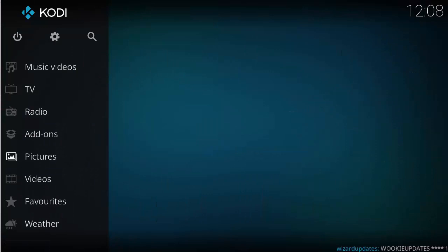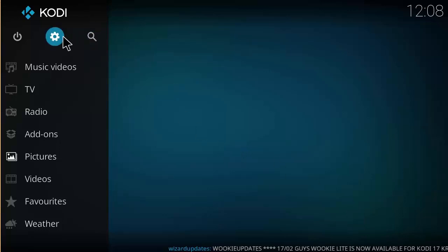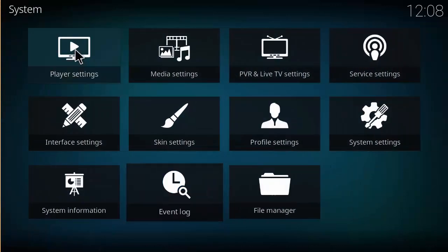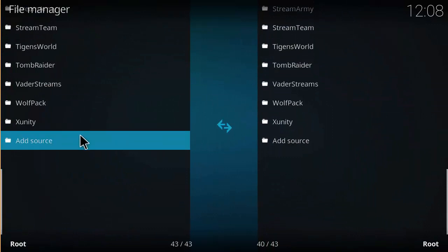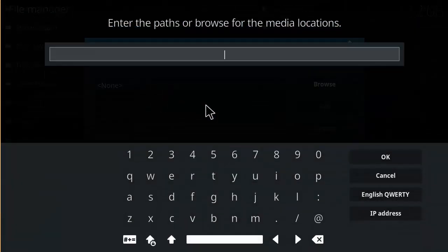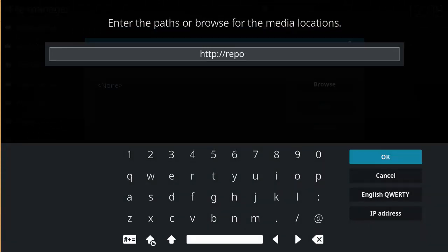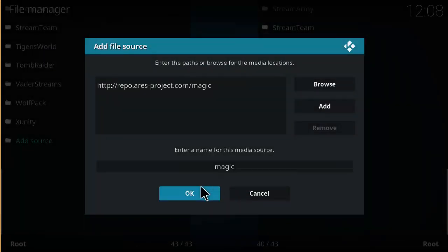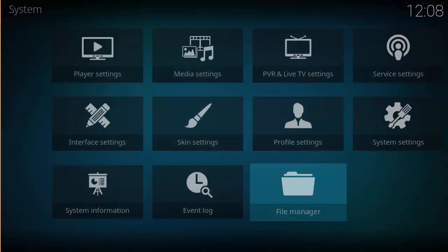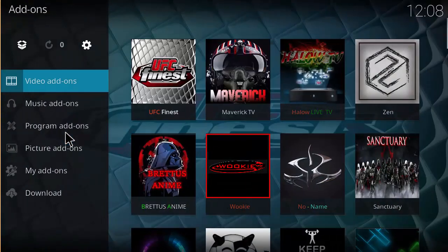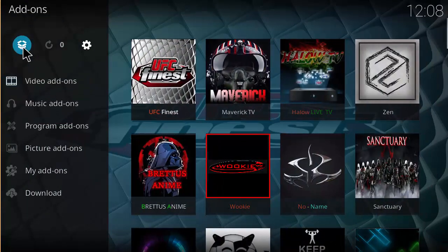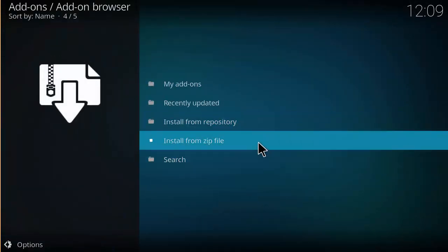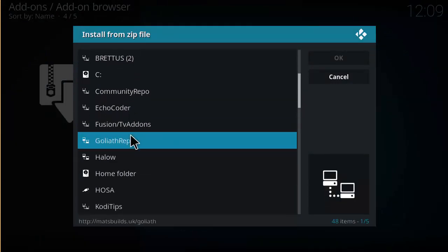The first method is installing through the Ares Wizard. At your Kodi home screen, go ahead and click on the Settings button, click on File Manager, then click on Add Source. In the none box, type in http://repo.ares-project.com/magic — make sure that link is correct — hit OK. Name it 'magic' or whatever you want, click OK, then head back to the home screen and click on Add-ons, then click on the add-on browser or package installer icon. Click on Install from Zip File and look for that 'magic' link we made earlier.